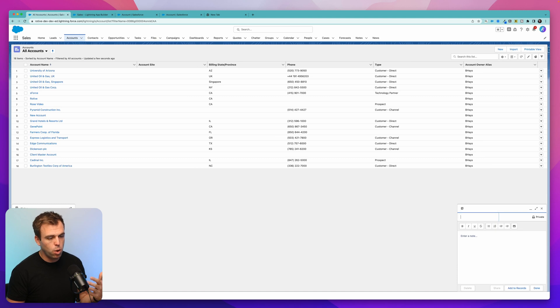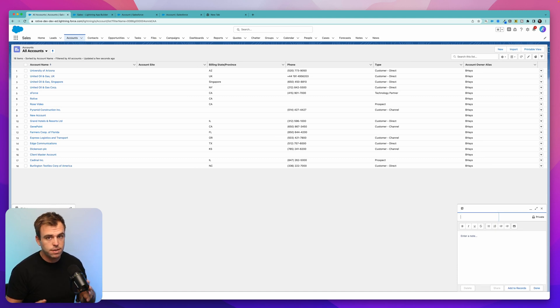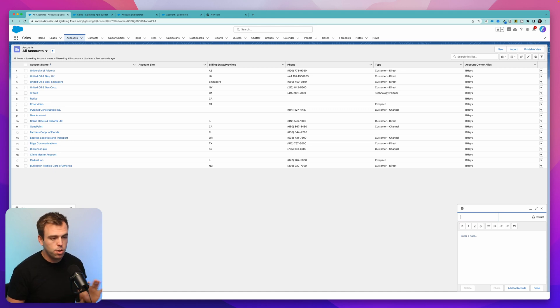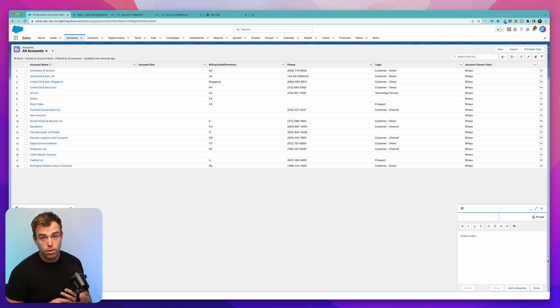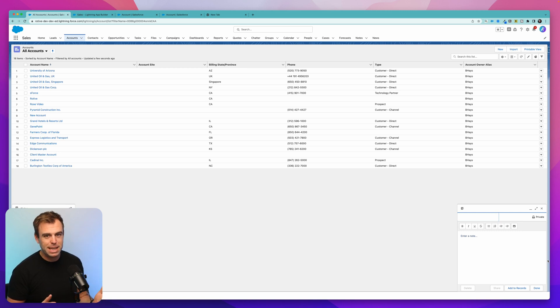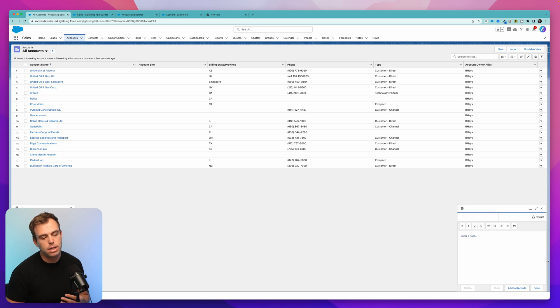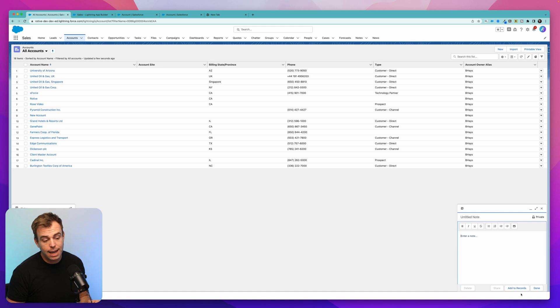This allows me to quickly create new notes that are not tied to any records. You don't have to navigate to an account or contact to hit that new note button. You can do it any place in Salesforce. This is great if you're getting a lot of inbound phone calls and maybe that person already starts talking with you and you haven't quite placed who they are or where you should add a note, but you don't want to miss anything from that conversation. Just click new note here and you can worry about where to file it later.